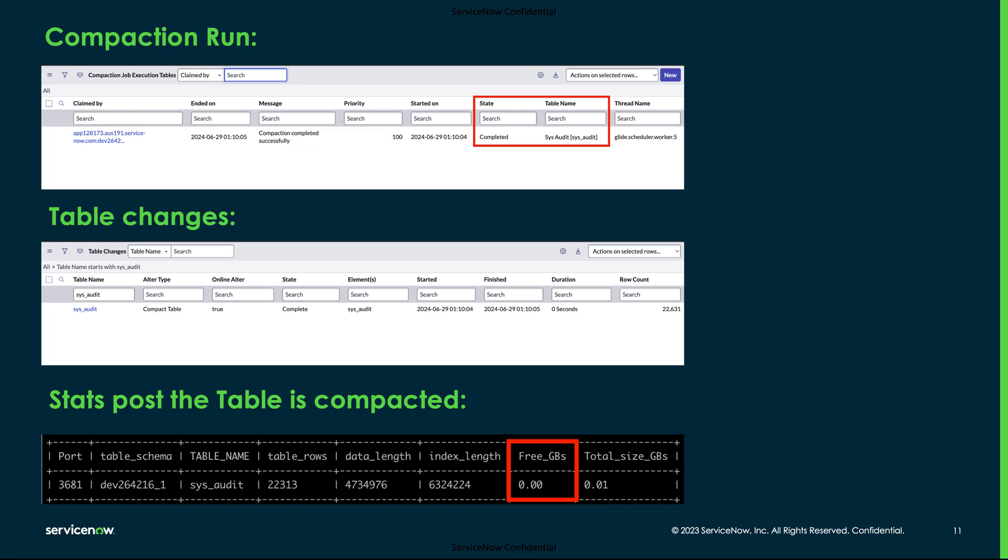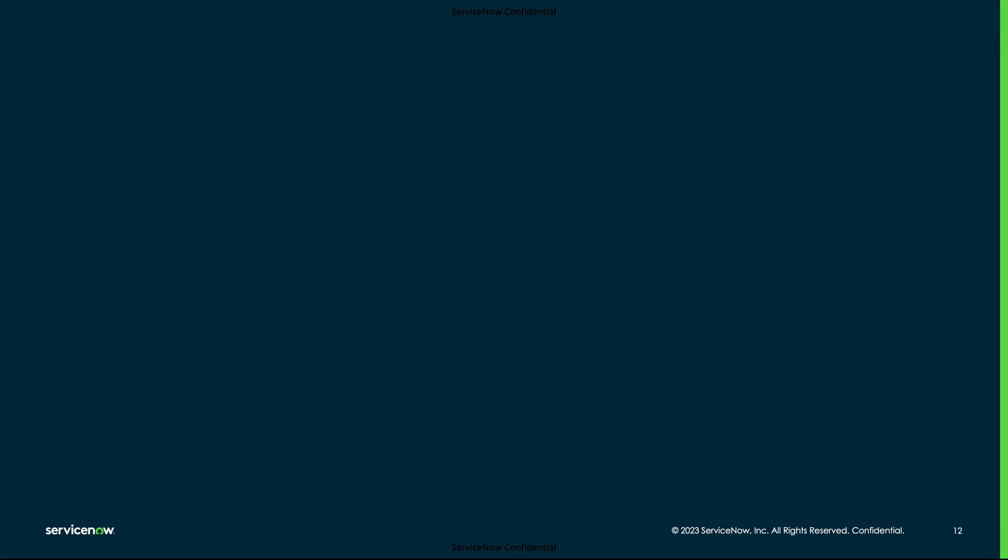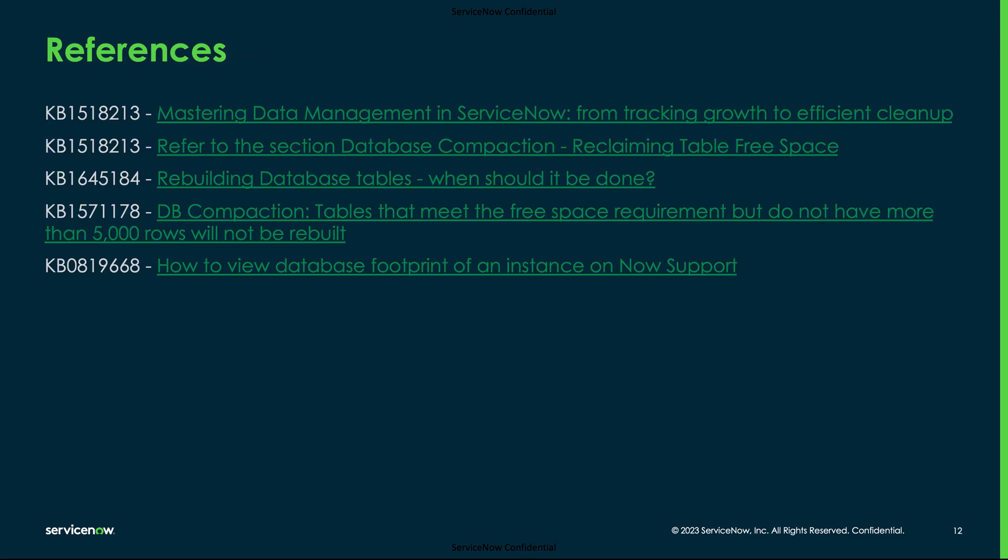Alternatively, we can check the table sizes from the database footprint service catalog available in the HI Portal. You can refer to the following knowledge articles for more details on the database compaction feature and for information about a few known problem records.